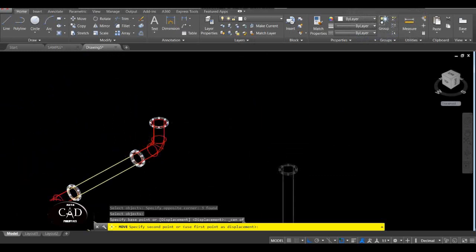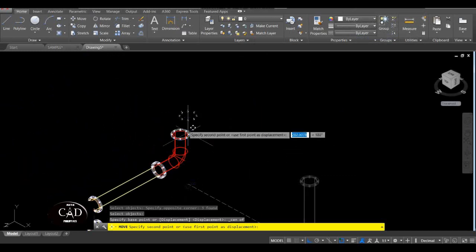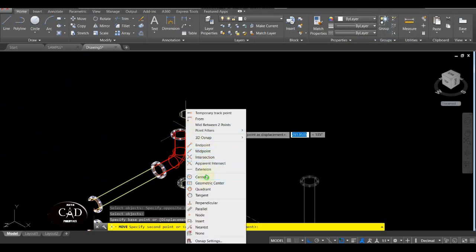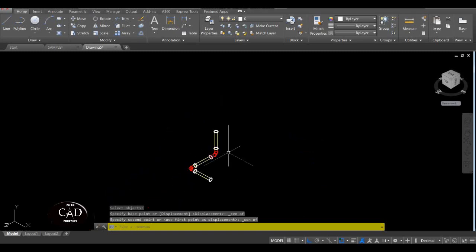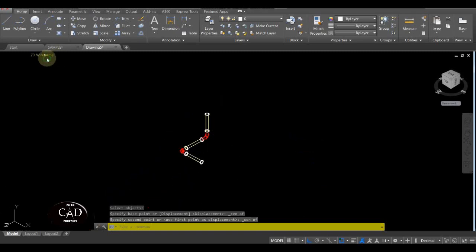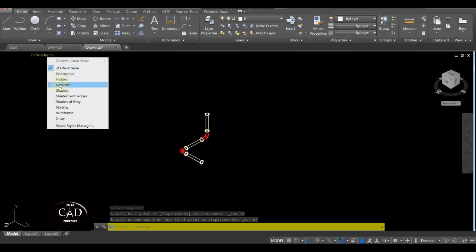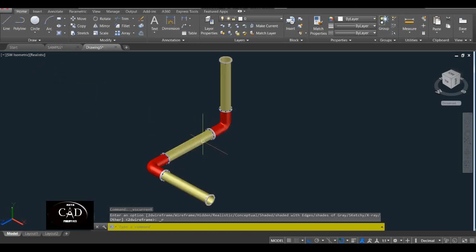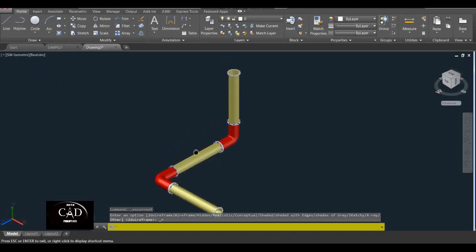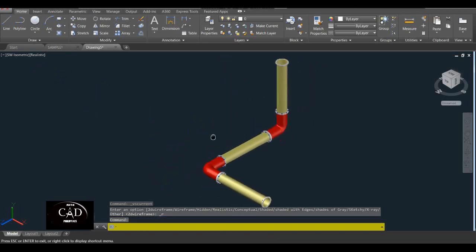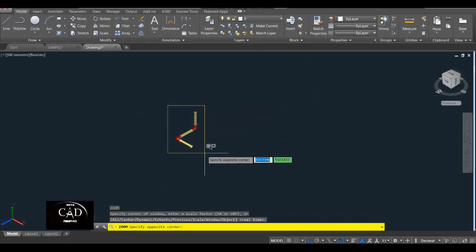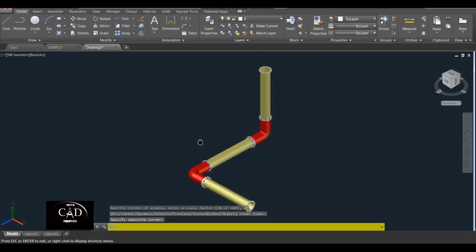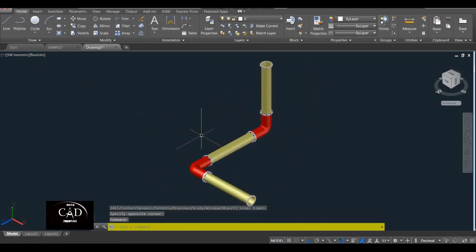Yan tapos center din, yan. So after yan, balik tayo sa Realistic. So ito na ngayon yung output mo, yan. So ganyan na siya.